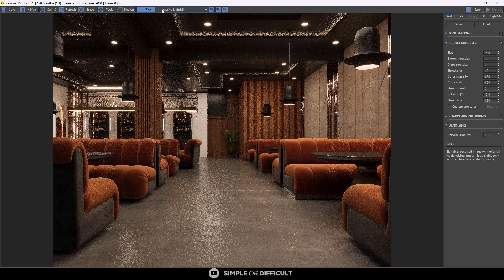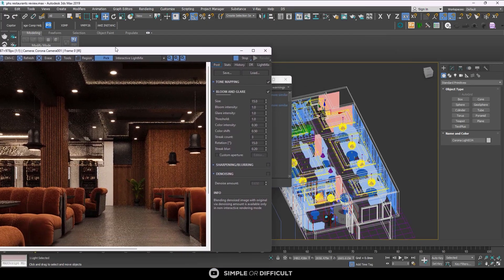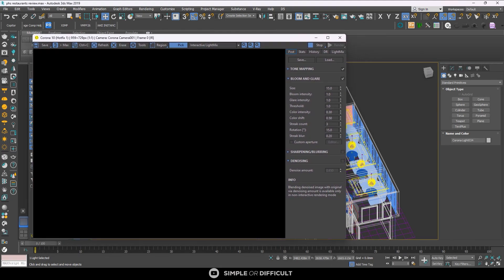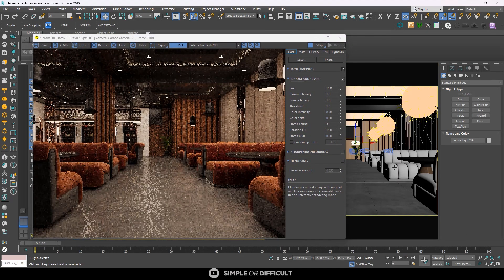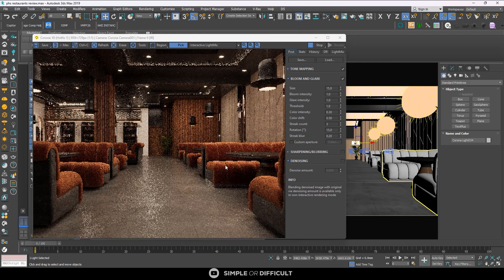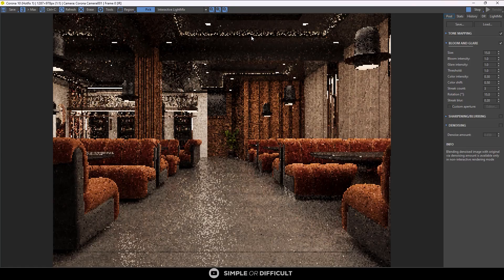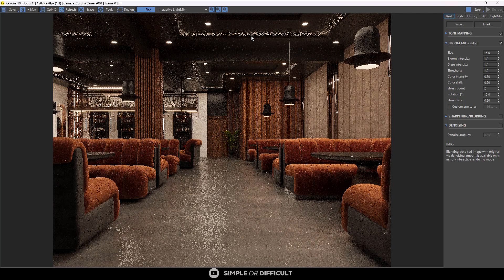With the Pick tool, you can select objects directly from the Corona Frame Buffer. If I want to select this seat here, all I have to do is come here and click on it — you can see the seat is selected. If I want to select one behind it, I click on that one and you can see it's selected.